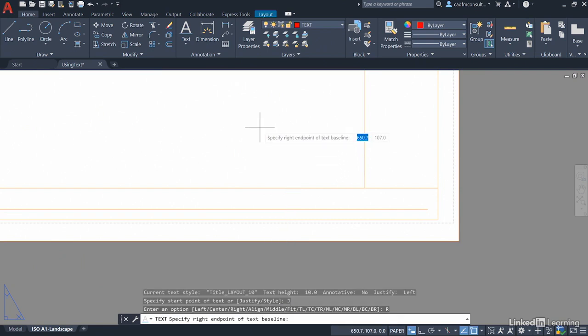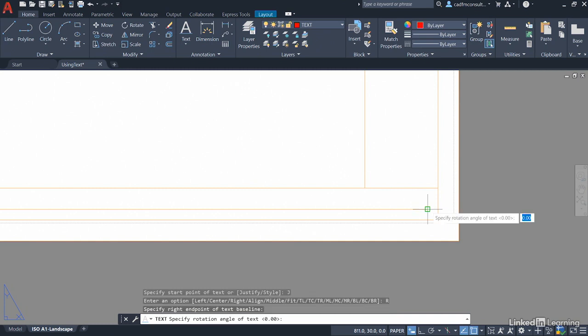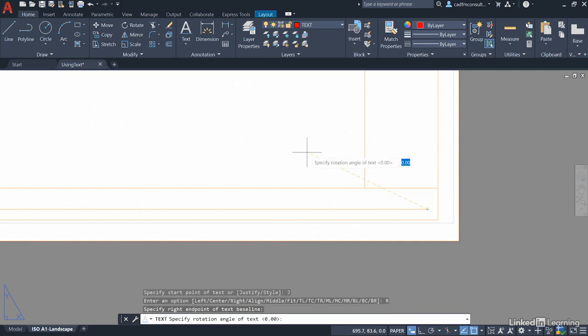We now specify the right end point of the text baseline as it prompts us there on the dynamic input. We use our end point snap again on the baseline and we just move away slightly so that we can specify the rotation angle which is zero again. We want it horizontal. Press enter to confirm that.